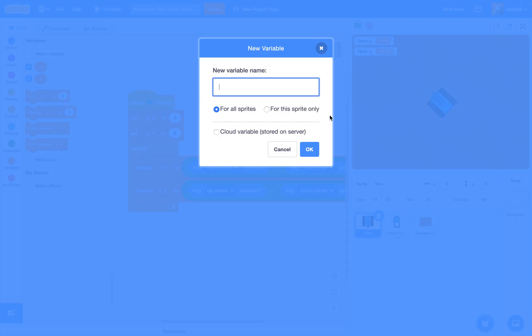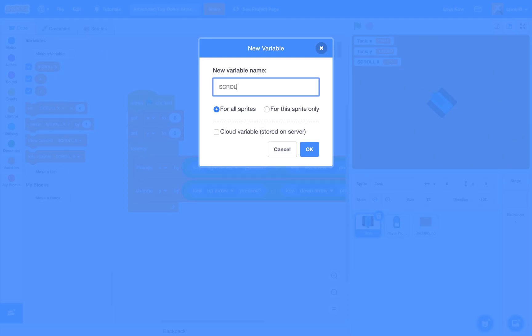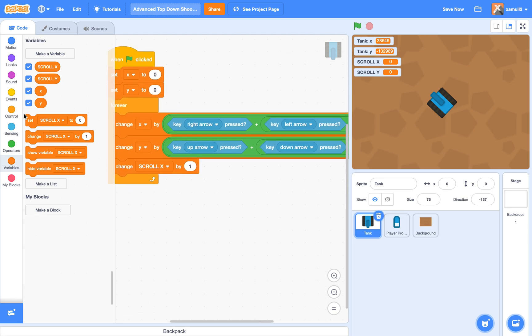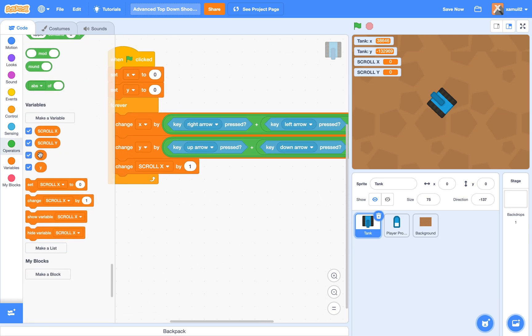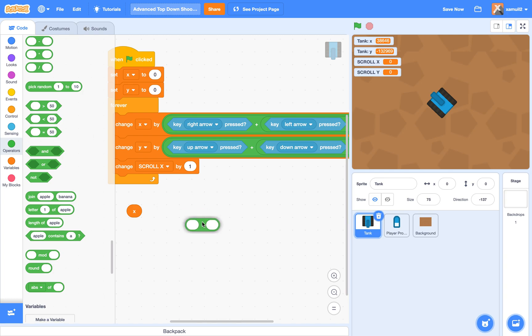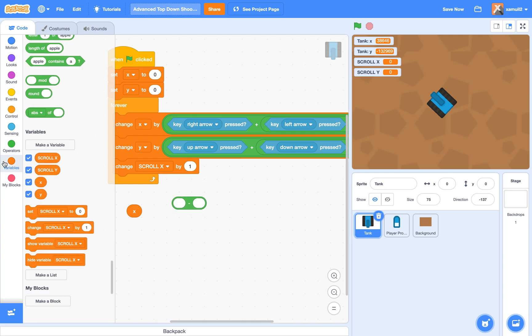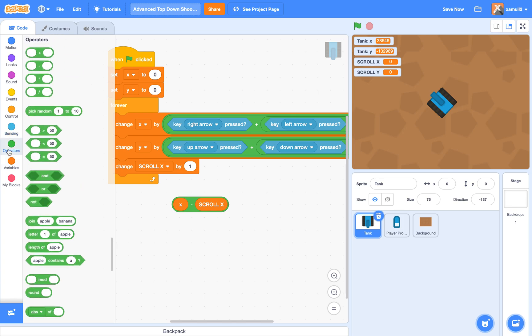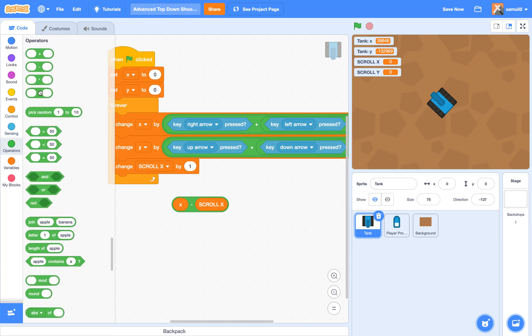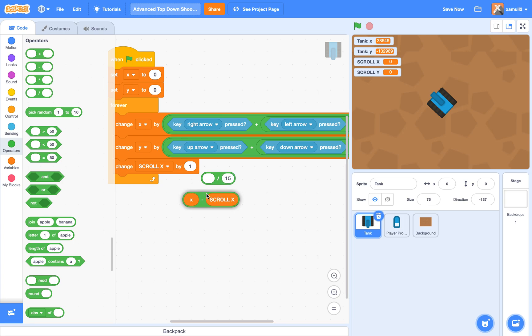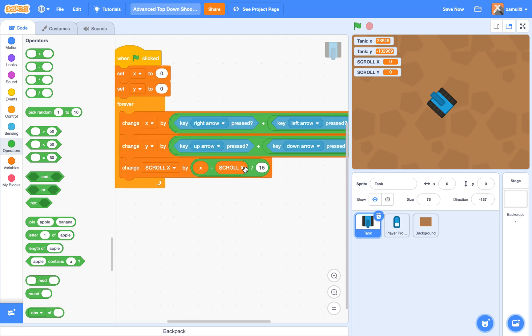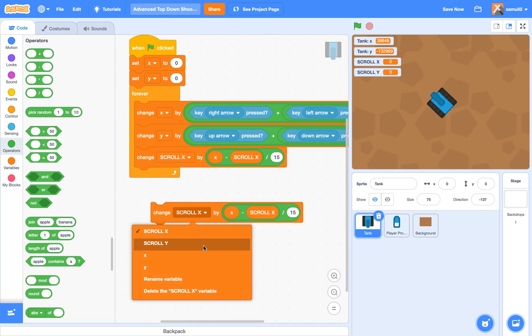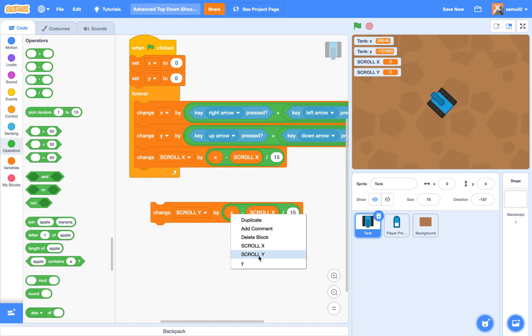Next, we're going to create two more variables. We're going to call them scroll X for all sprites, and scroll Y. These will be the global variables that the player, projectile, and background will be controlled by. So we're going to change scroll X by X minus scroll X divided by 15. And we're going to change our scroll Y by the same thing, by Y minus scroll Y divided by 15.